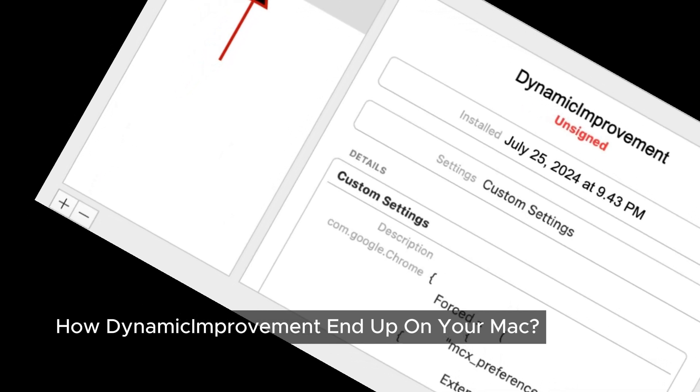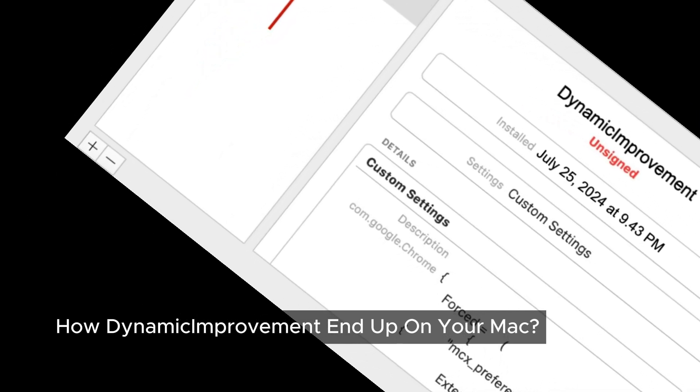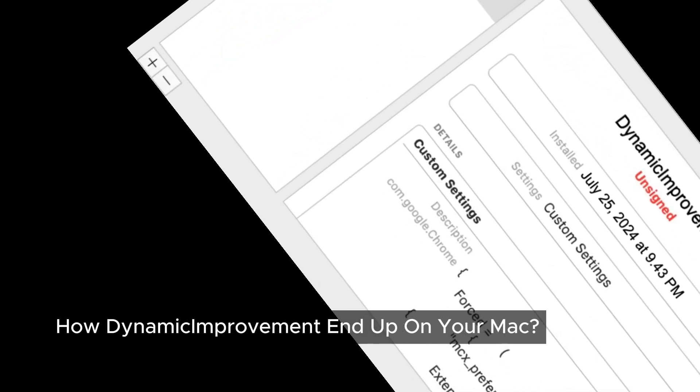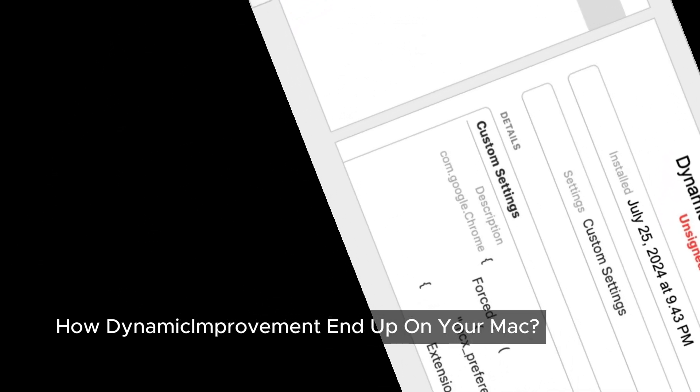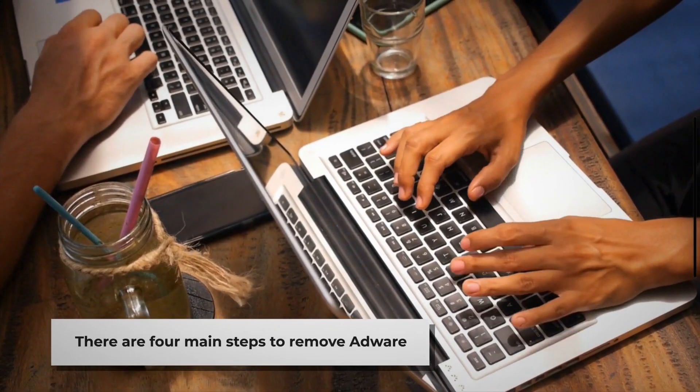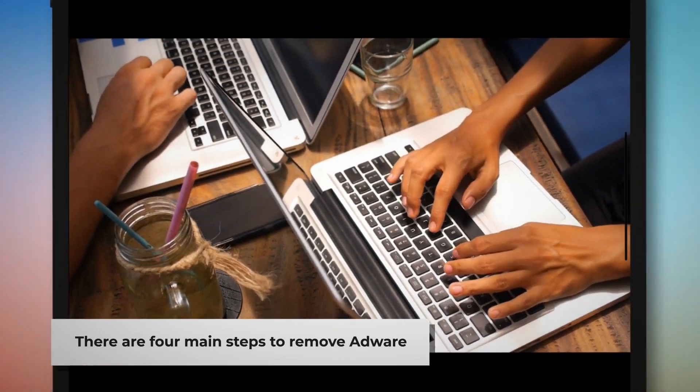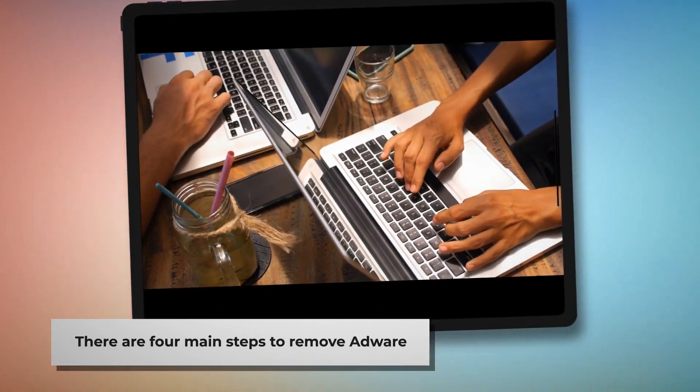But don't worry, removing Dynamis Improvement is definitely doable. Here's how we can get rid of it. There are four main steps to remove Adware from your Mac.